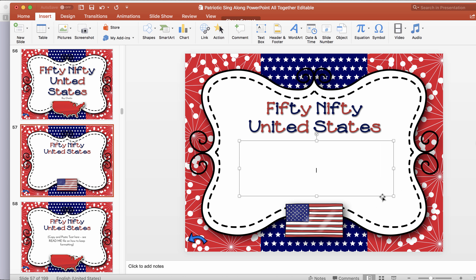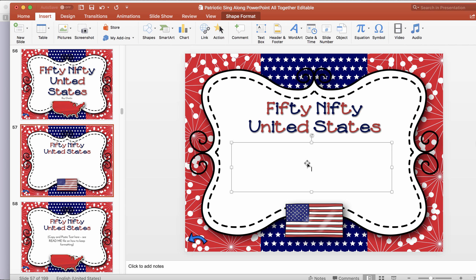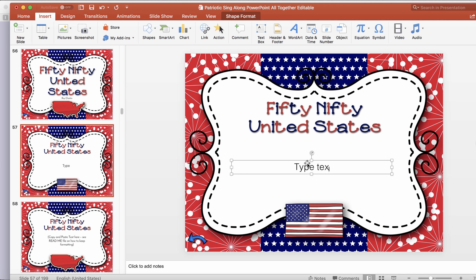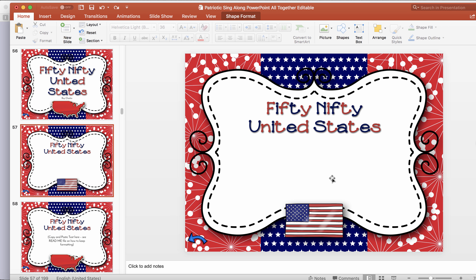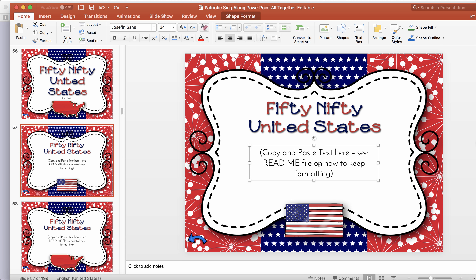Then you can just draw it right there, and once it's there, you can just type your text as normal. Now, obviously it's going to be whatever your default font is, so you're going to want to go to Home and if you want to match it, you can just type in Josephine Sands and it'll pull right up. That would be a little bit easier if you had a text box that was already pre-formatted. Now I'm going to show you how to copy and paste text and keep the formatting that's already set up for you.